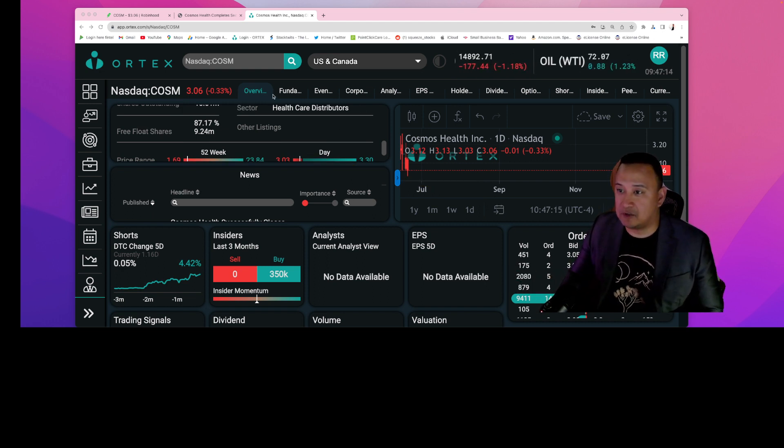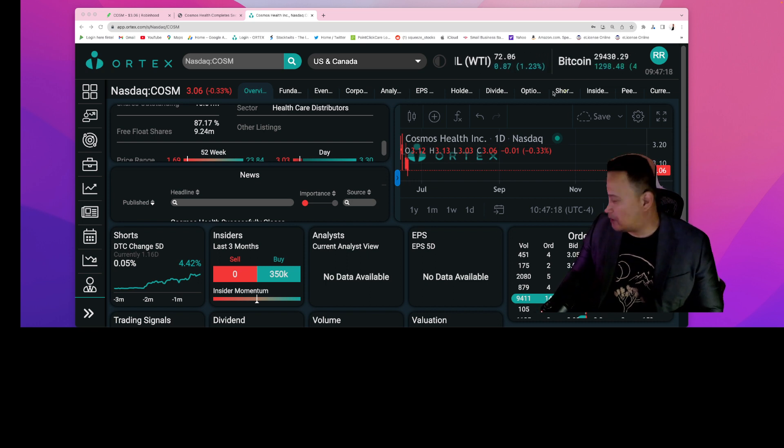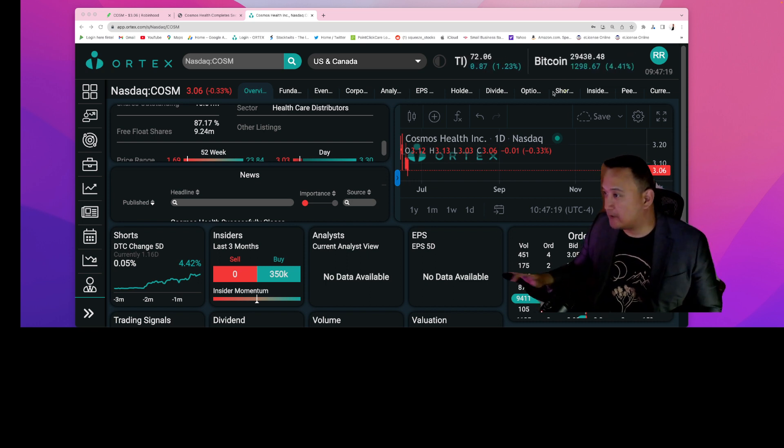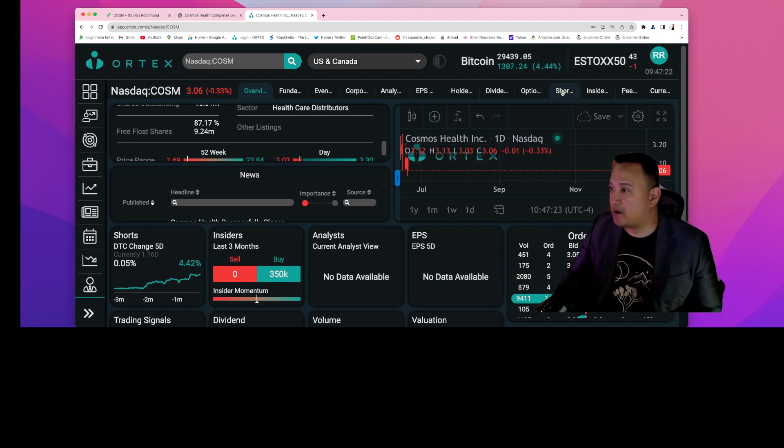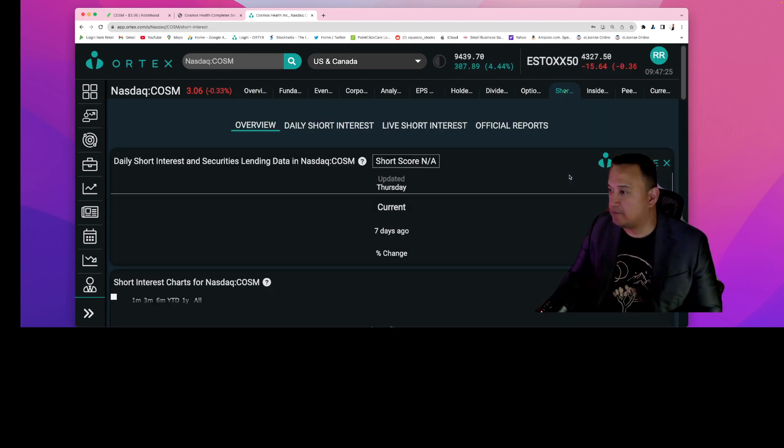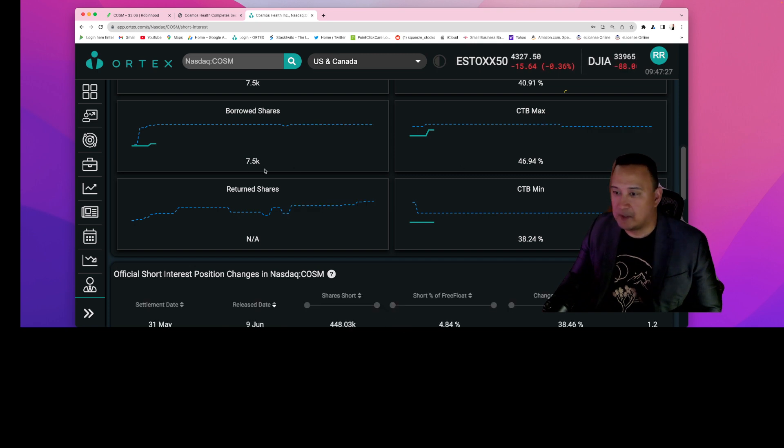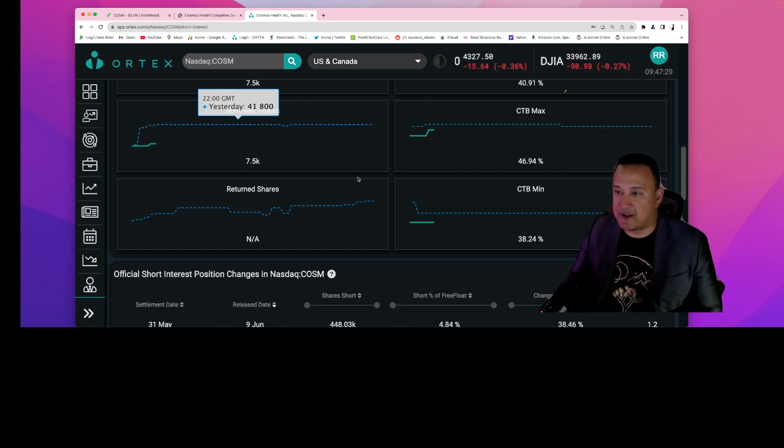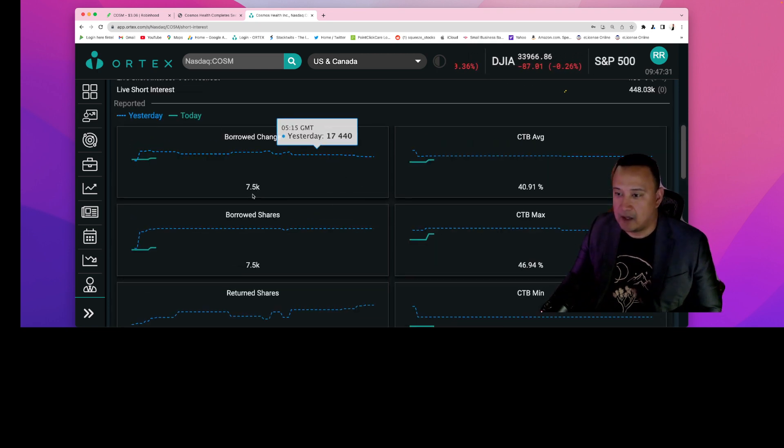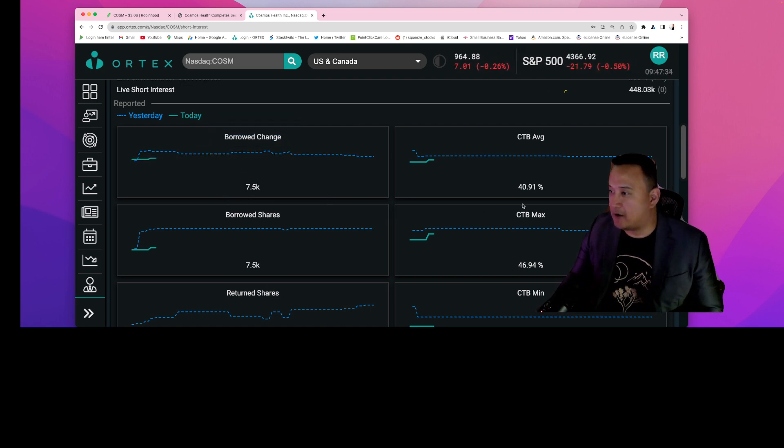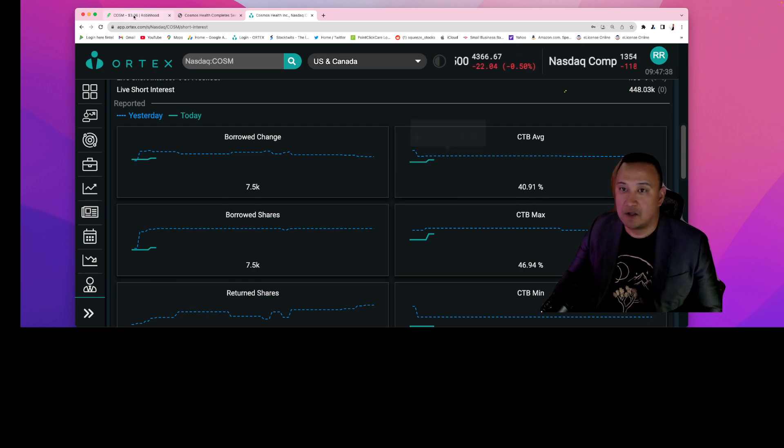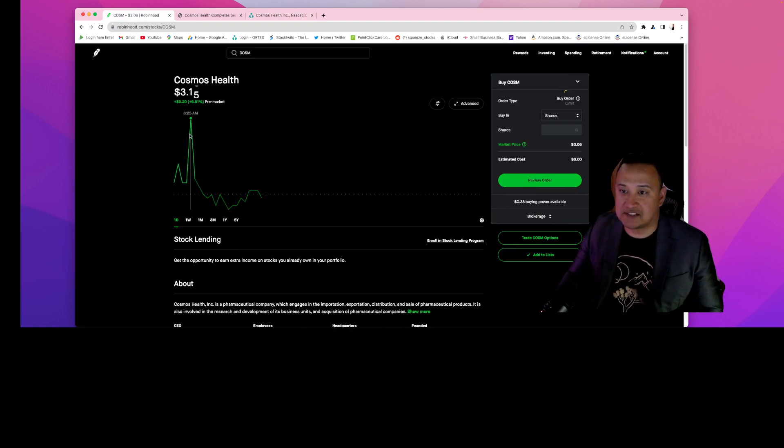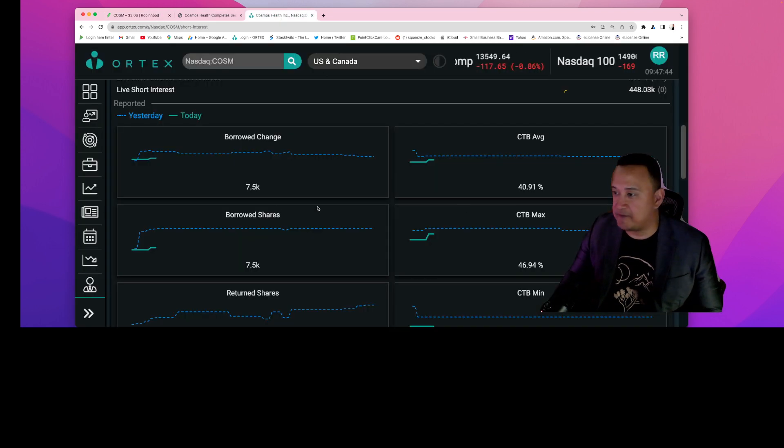Look at the short position on this one. Take a look at what they did. The short sellers today borrowed 7,500 shares and they paid about 40 percent, almost 41 percent, to short the stock. It went up here and then they borrowed 7,500 shares to short the stock and bring it down.